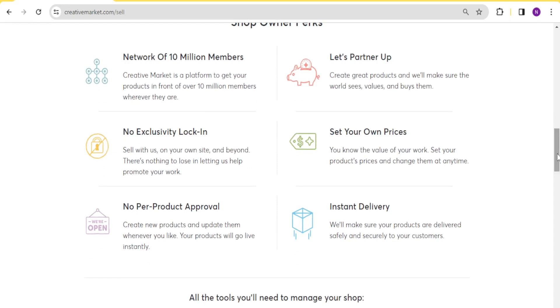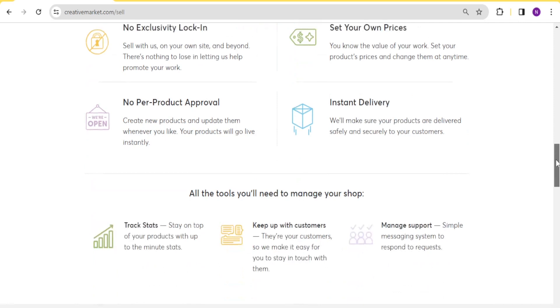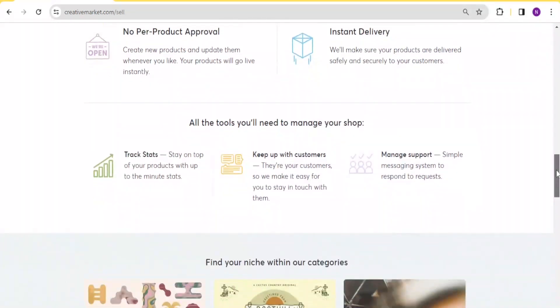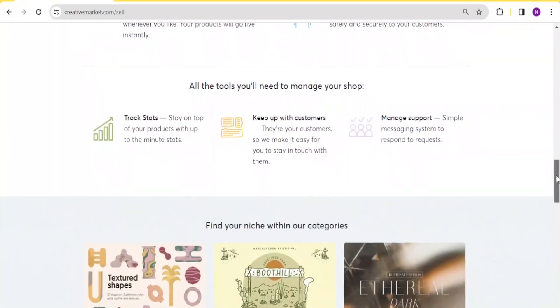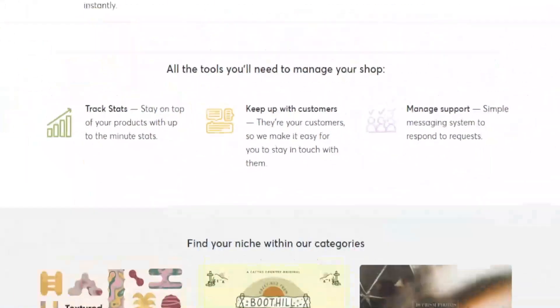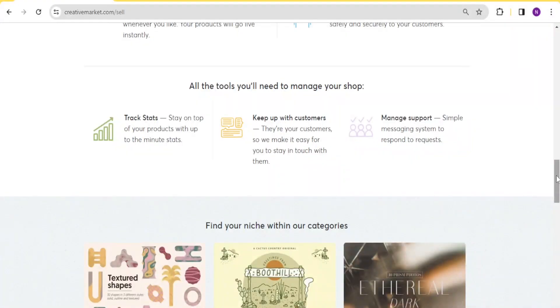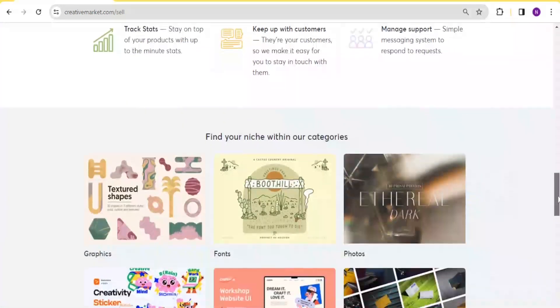You're also able to get instant delivery and no per product approval. Once your shop is approved, you don't have to have each product approved later on. All the tools you need to manage your shop are also available in Creative Market, such as you'll be able to track your statistics for your shop. You are also able to stay in touch with your customers, and then you can manage your support by messaging systems that are available within the Creative Market.